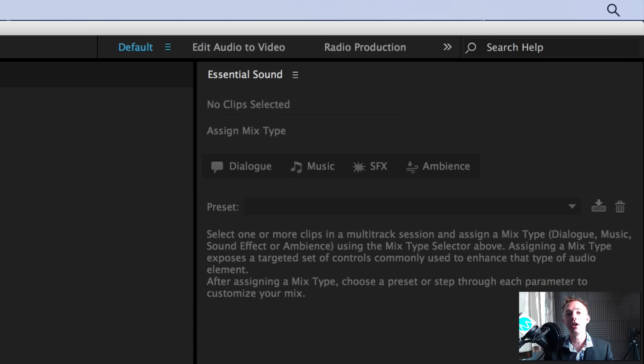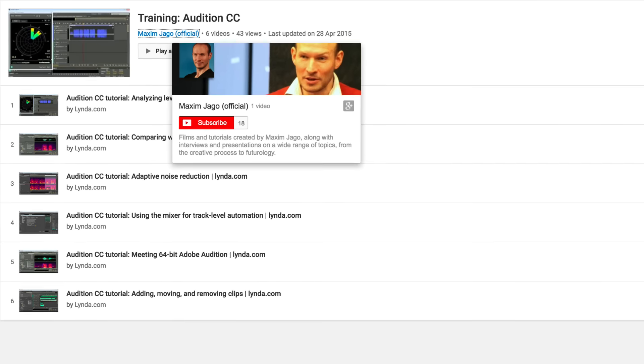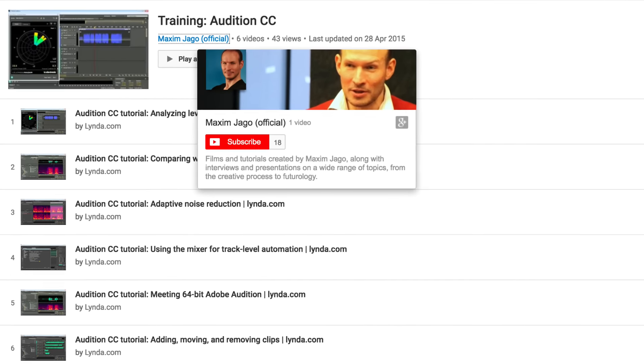Also, I'd like you to check out Maxim Jago, another Team Adobe member who has created some fantastic tutorials. You can check out this playlist of Adobe Audition stuff from Maxim too.